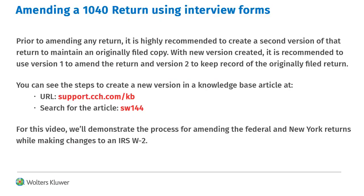Prior to amending a return, it is recommended to create a new version of the return. Version 1 will be the amended return and version 2 the originally filed copy. To see the instructions for creating a new version, go to support.cch.com/KB and search for Article SW144.